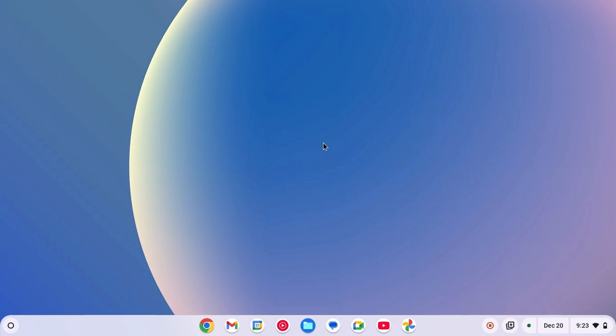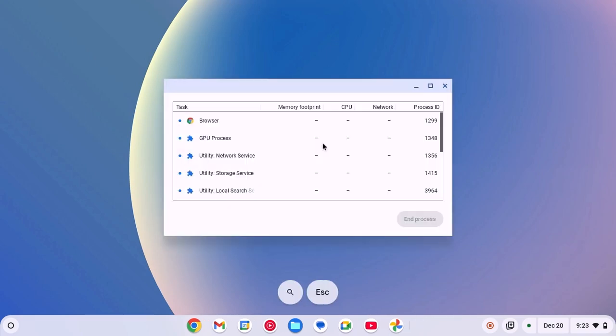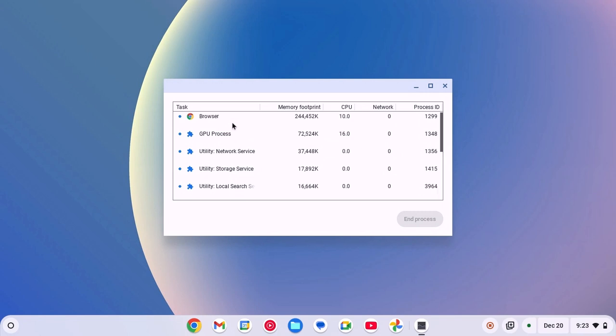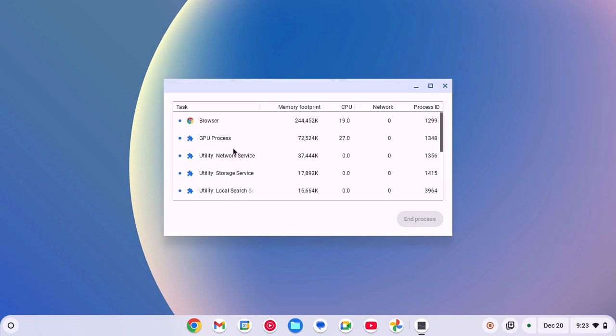To open Task Manager, simply press the search and escape keys. This will open the Task Manager. And here you will get the list of tasks that are currently running on your Chromebook.